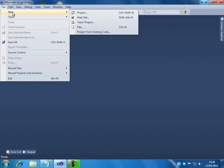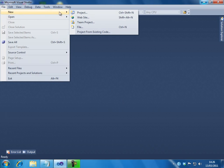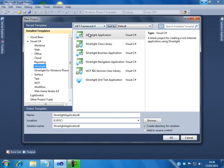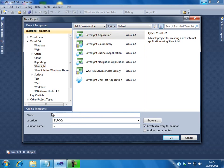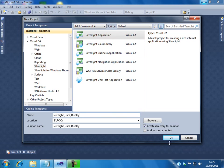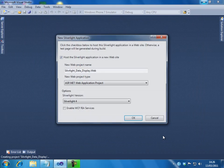Let's start creating the application. Go to the file menu, select new project. From the installed templates, we will select Silverlight and the Silverlight application. Let us give a name for our application: Silverlight Data Display. Click on OK.